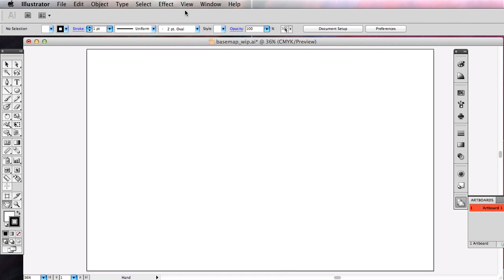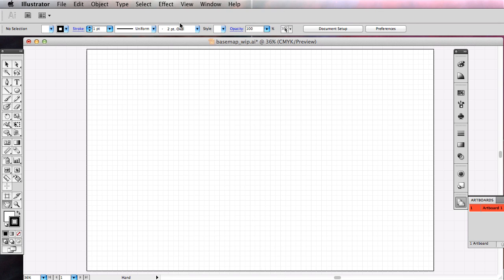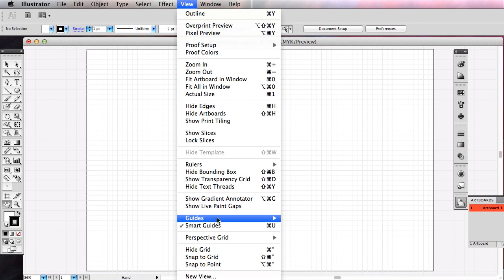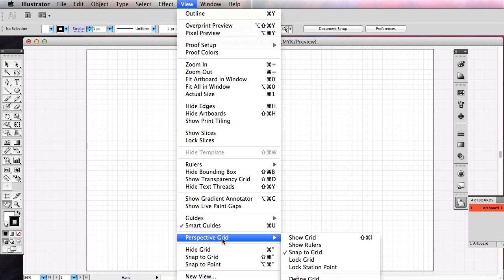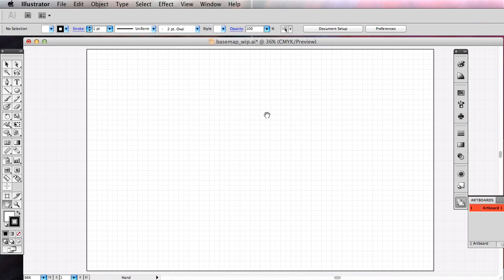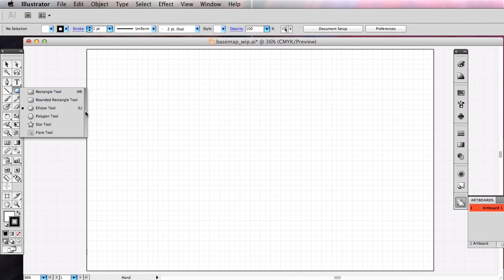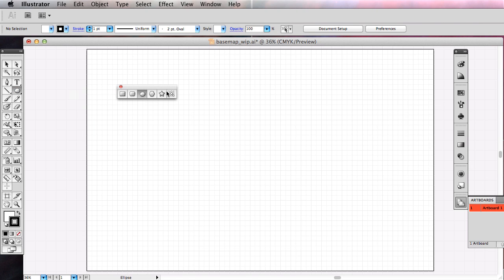I'm going to do two things here: turn on my grid, and snap to the grid. You have to go back to View and Snap to Grid. Now anything I draw will snap either to the main lines or the subdivisions. I'll go ahead and click on this little tool here. If you click and hold down your left button, you usually get more options on a lot of these tools. If you go over to this little bar and let go, it gives me a tear-off so I can access all of those tools right here.